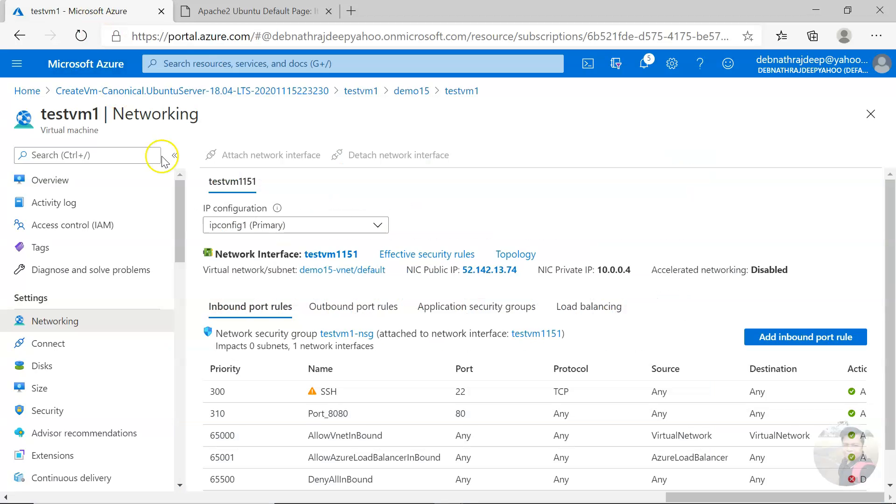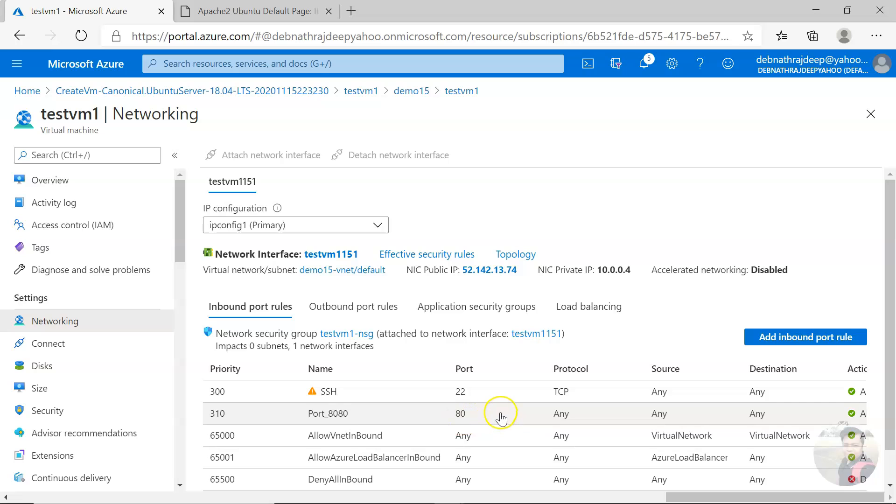That is how you can access a virtual machine. Also, if you convert it into a web server, you need to allow the particular port and then you will be able to access it. That's it. Thank you for watching.